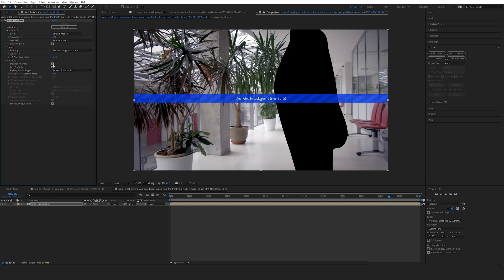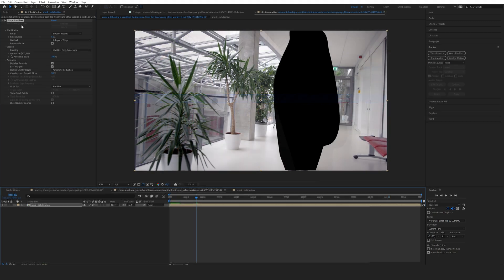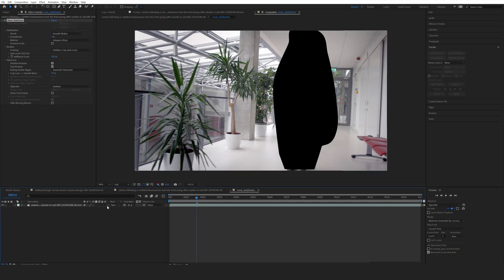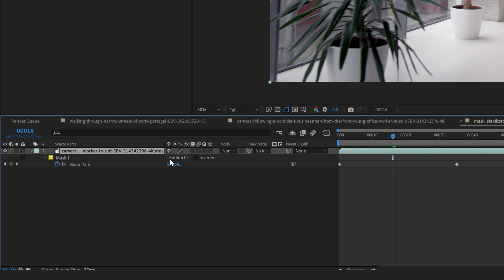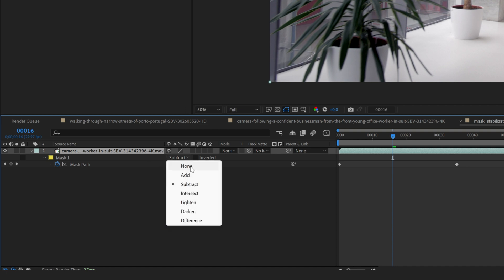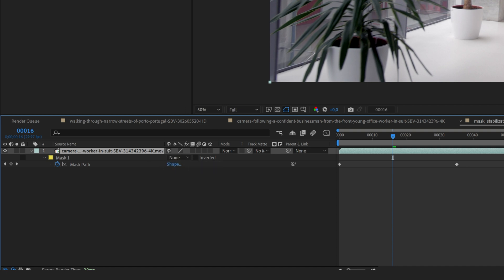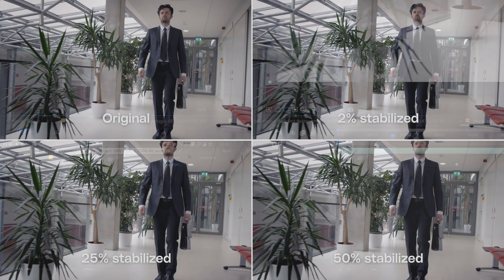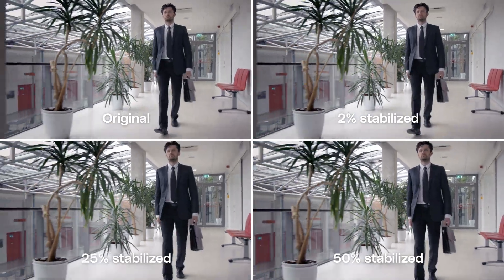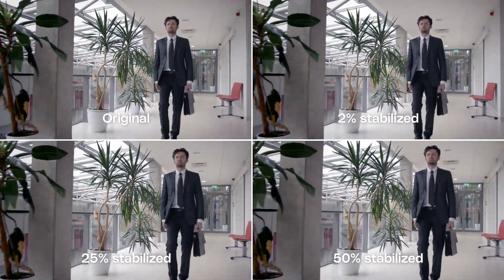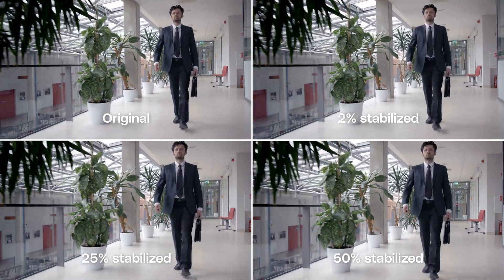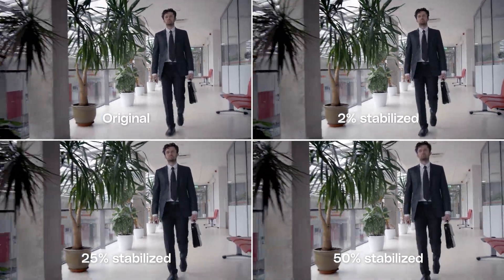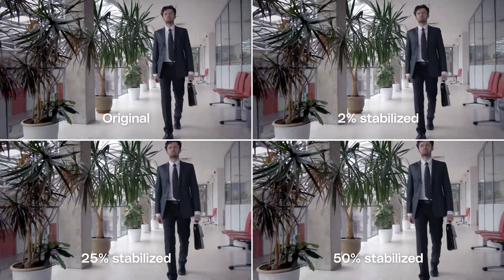Now click on the Warp Stabilizer again — but now it's not going to look at the pixels of the person who is constantly moving and won't calculate those in. Open the advanced tab and check detailed analysis. Once it's done stabilizing, jump back into that composition, press M on the keyboard to reveal the mask, and set it back to none. It already did the calculations, so you don't have to worry about it anymore.